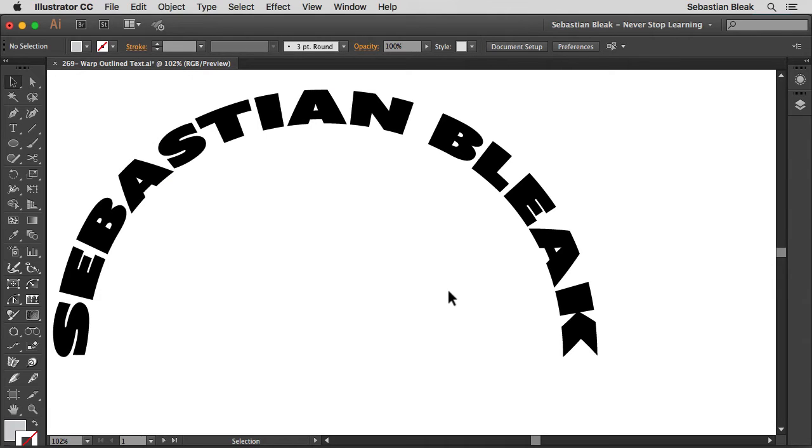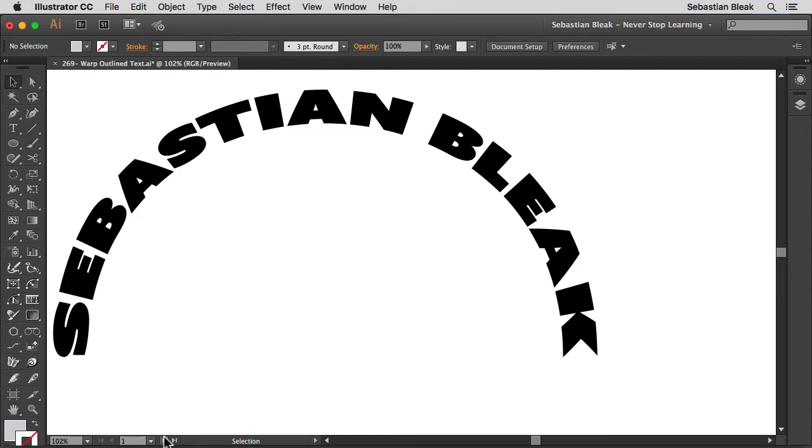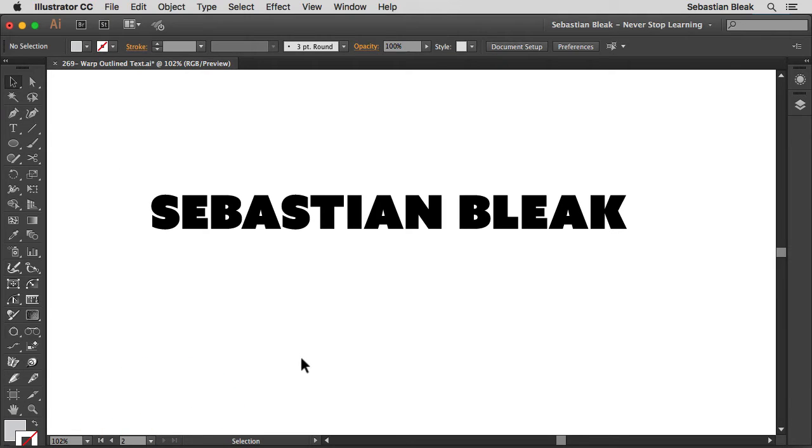So this seems to work out pretty good but of course Phillip wanted to make it a little bit more difficult on me and then he wanted to know how to create a circle with the same outlined text. So I'm going to jump over to this art board over here.